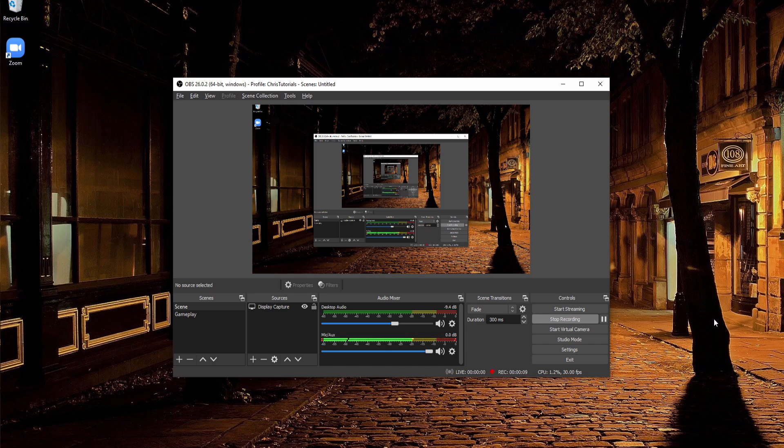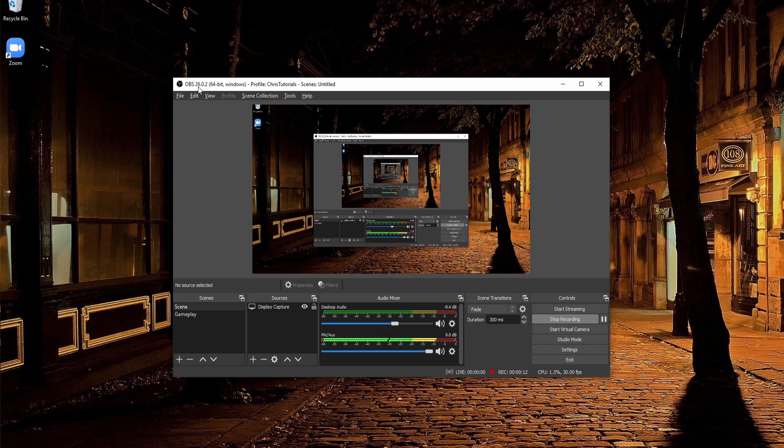So if you boot up the latest version of OBS currently, 26.0.2, you'll see virtual camera down here in the bottom right as an option. And you can start and stop it with a single click.